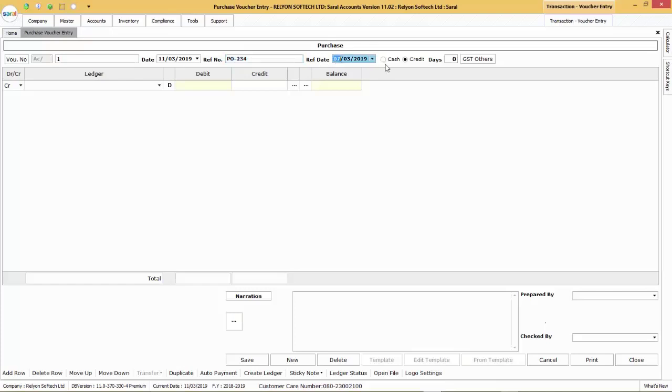Next, select the type of transaction, that is cash or credit transaction. If credit, then enter the number of credit days.